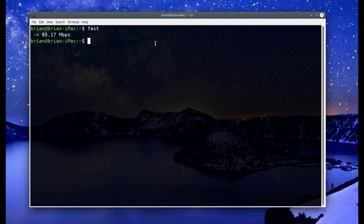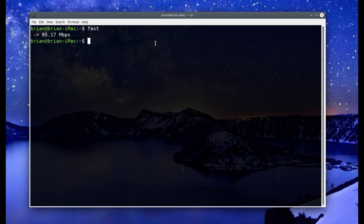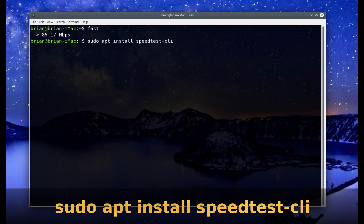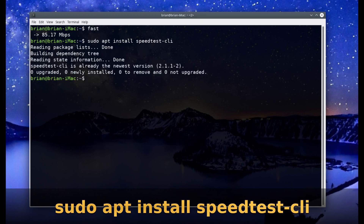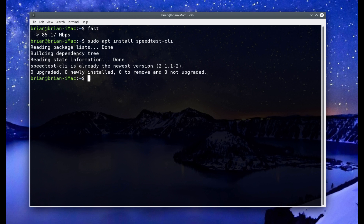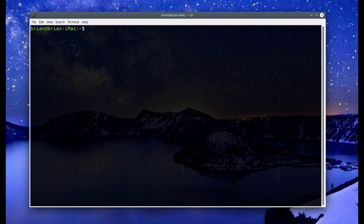Next is speedtest-cli. Run: sudo apt install speedtest-cli to install it. It's going to tell me it's already installed, but if you do it fresh it'll ask if you're sure you want to install — hit Y and Enter and it'll install.